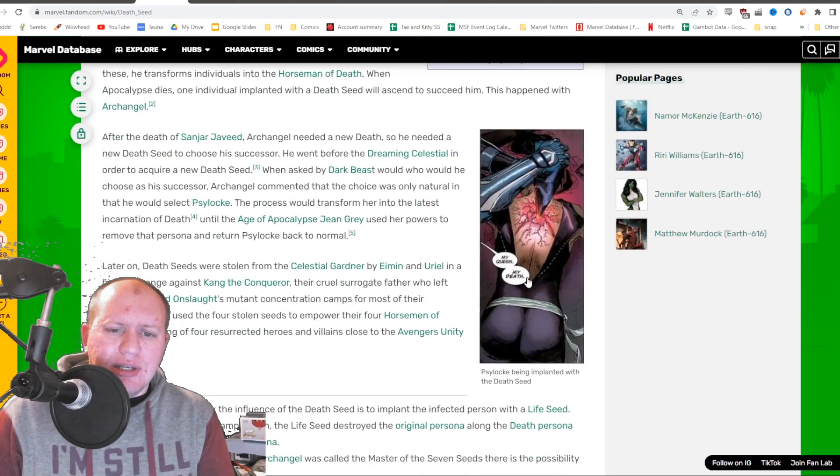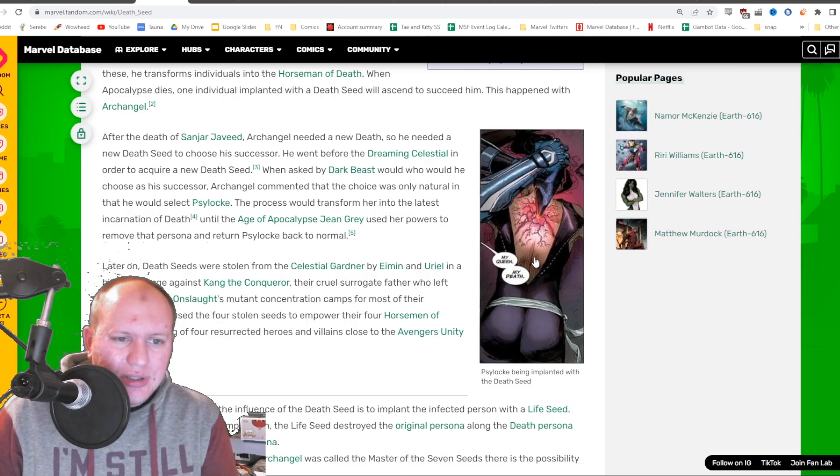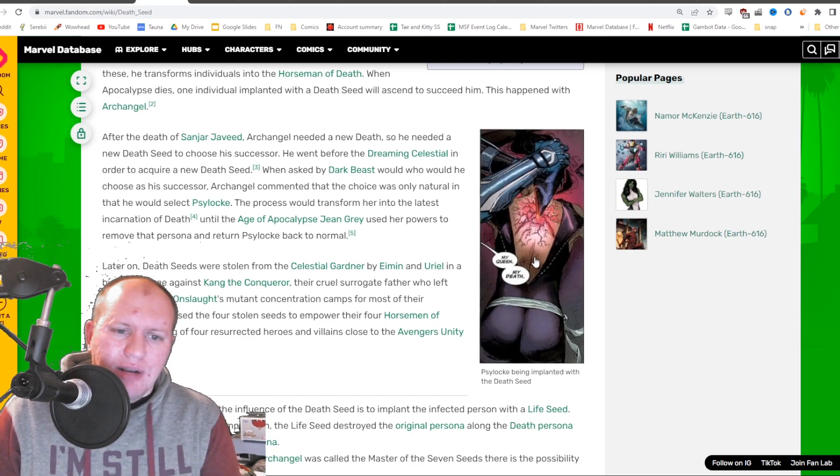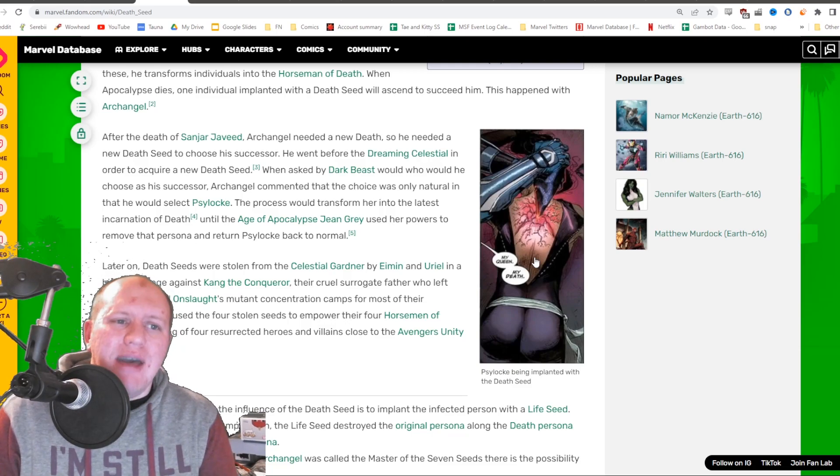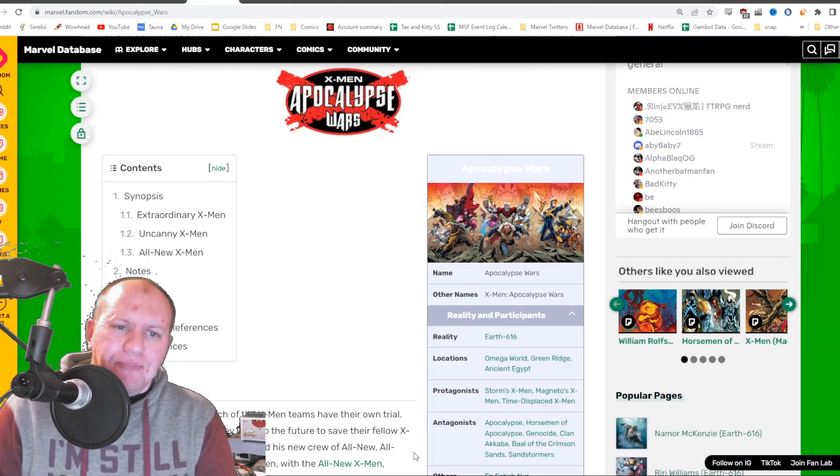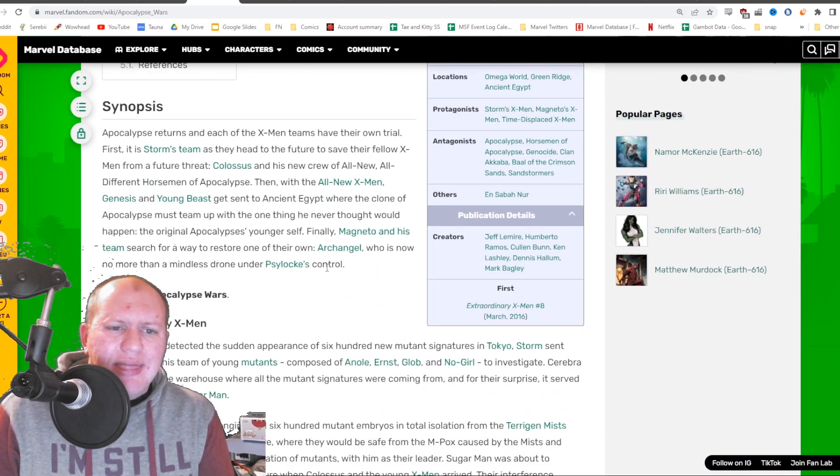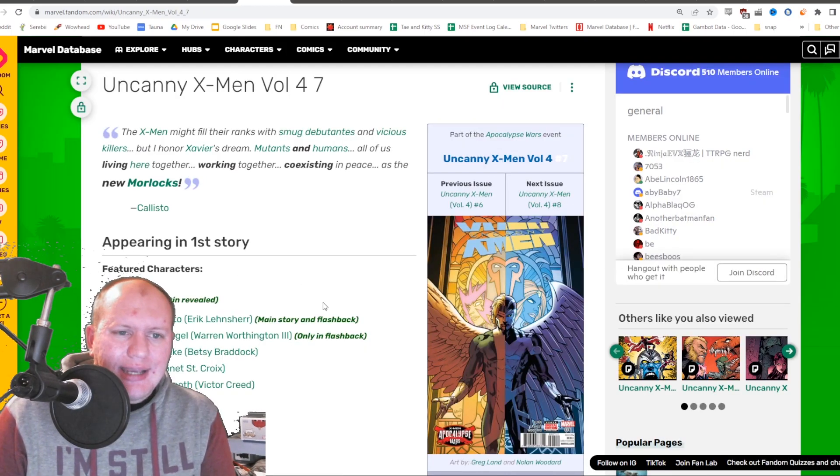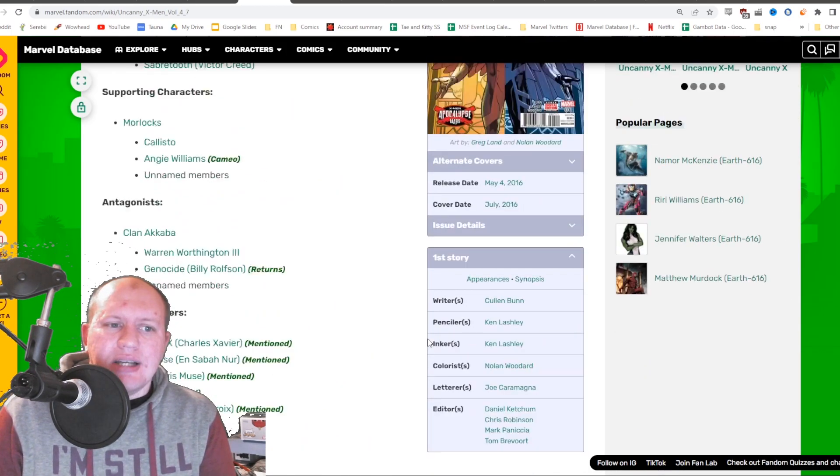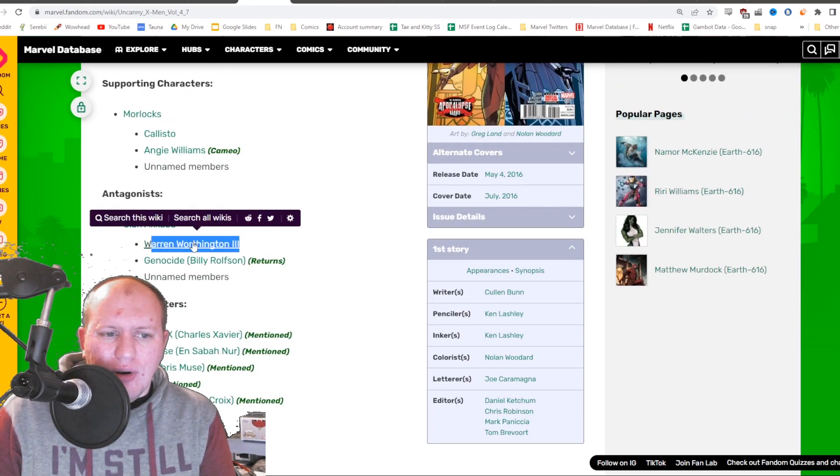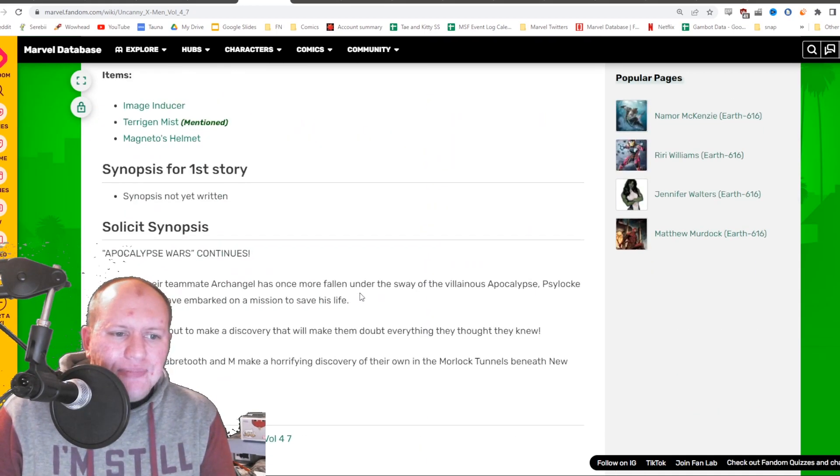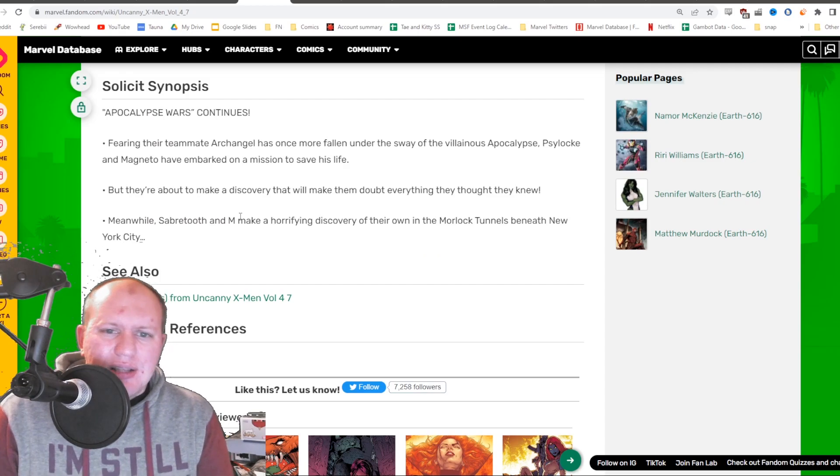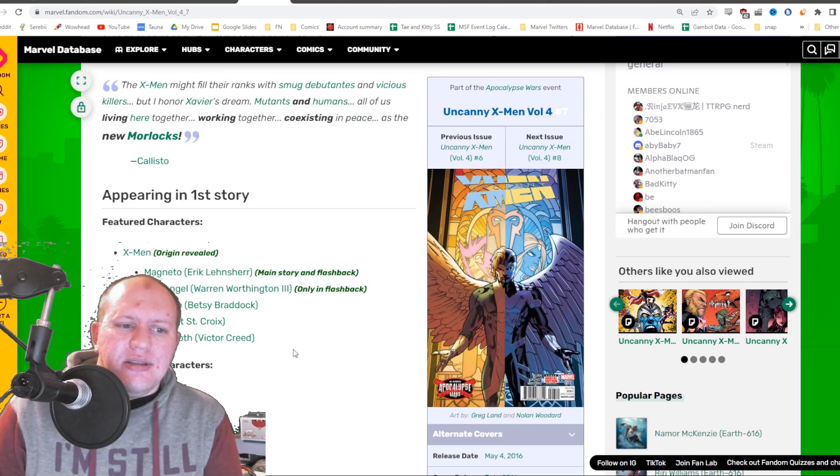Dark Beast and Archangel have had a fair bit to do with this, as well as Psylocke, as you can see being implanted with it via Archangel. Those three have had a lot to do with it. Magneto not as much, however there was a storyline which was the Apocalypse Wars.